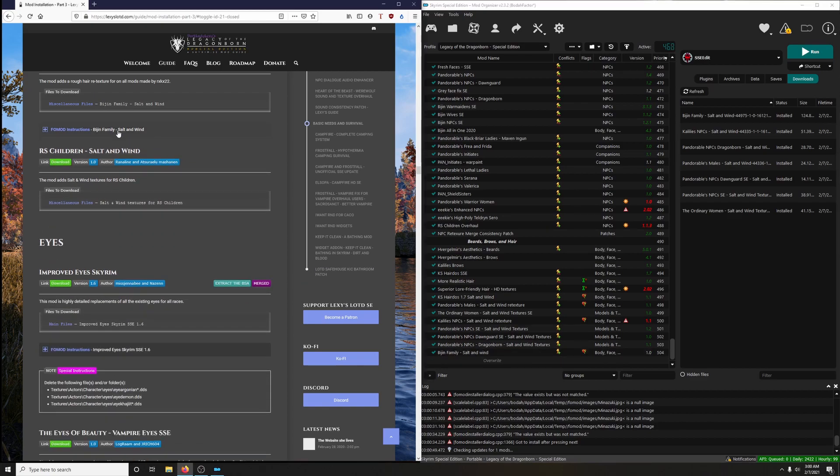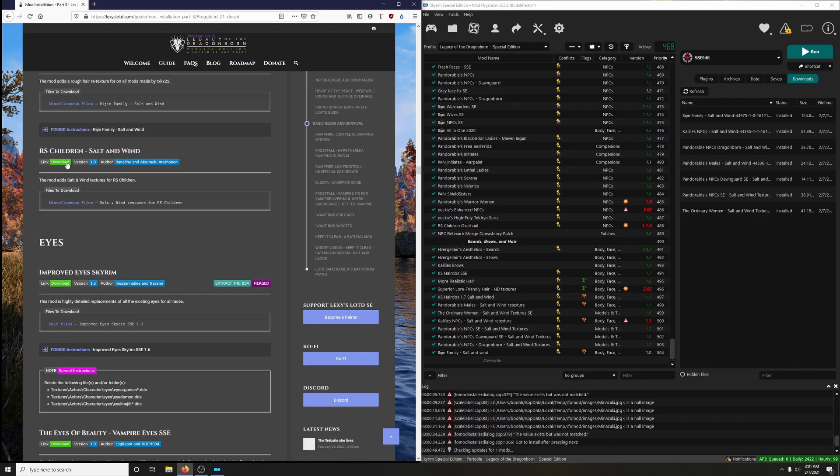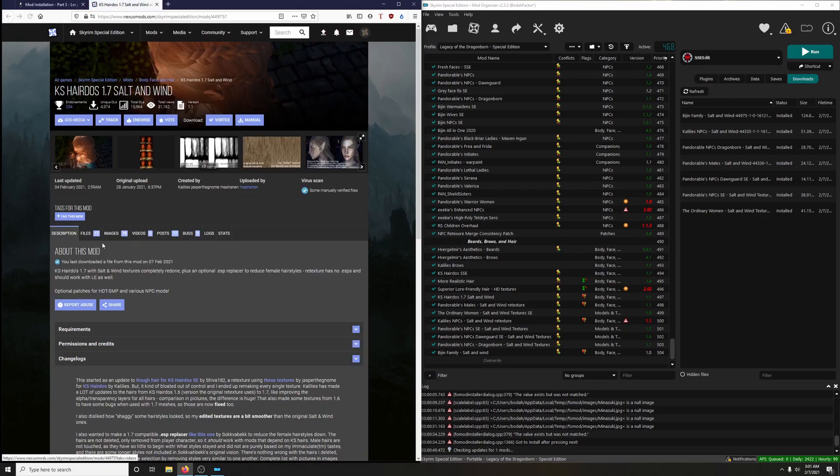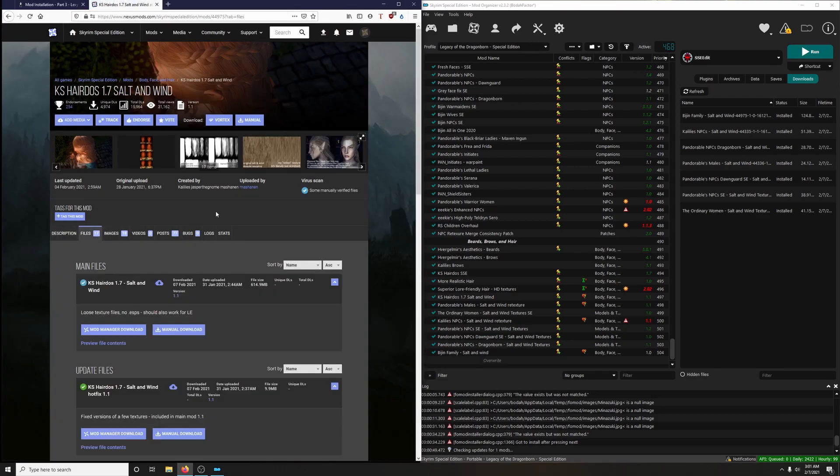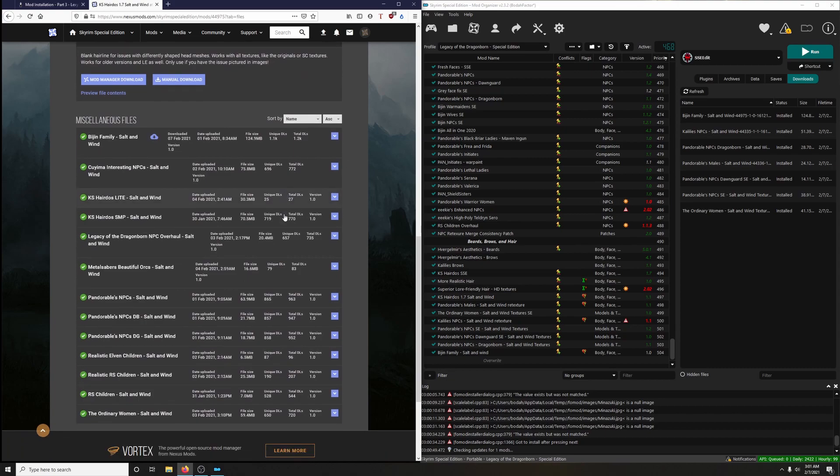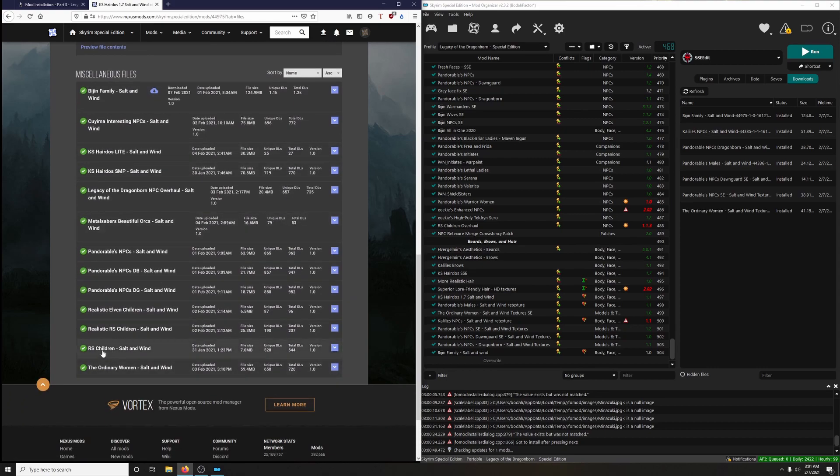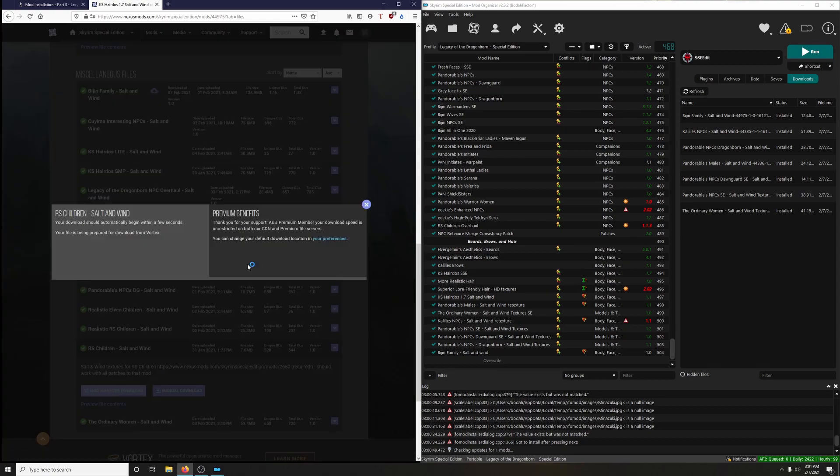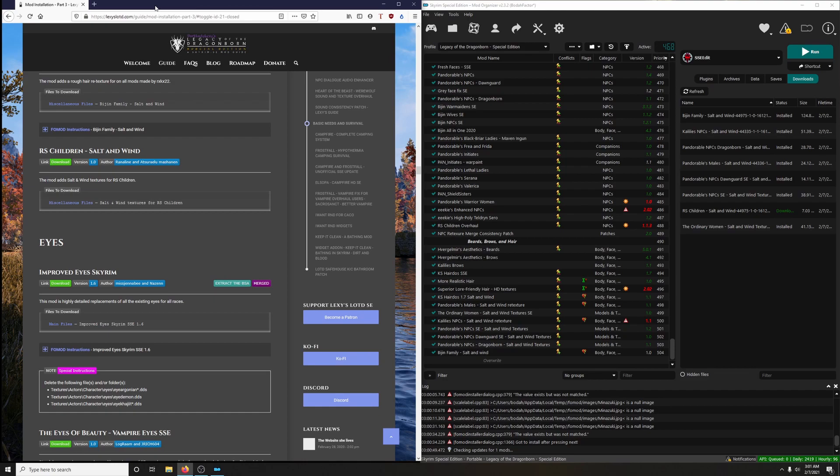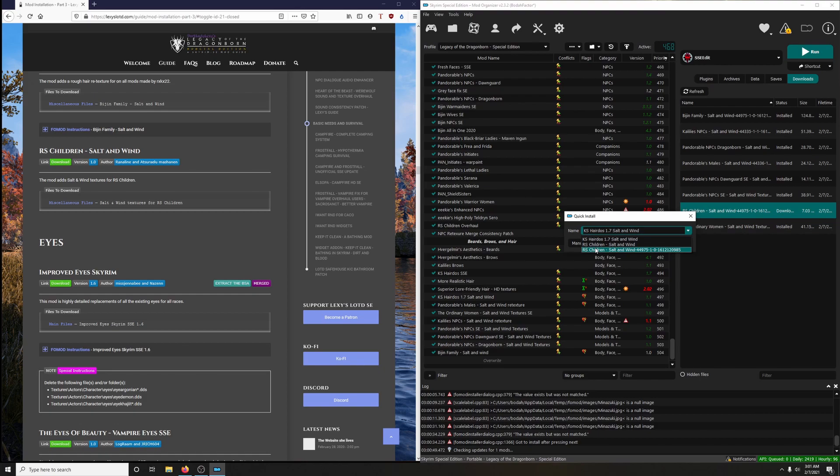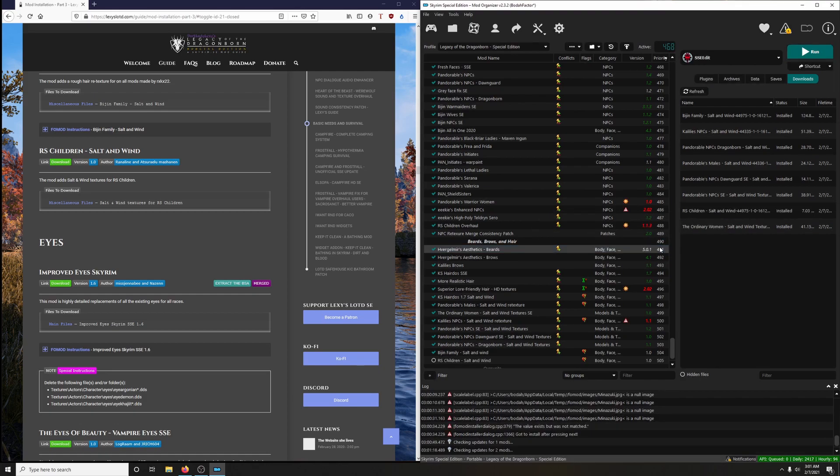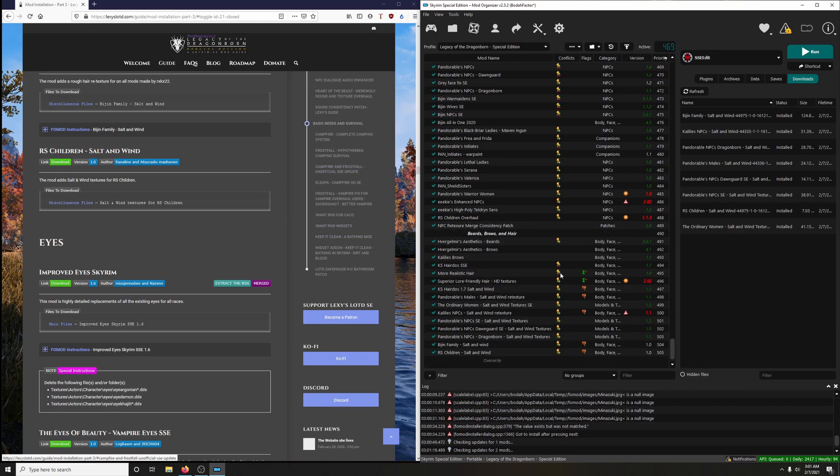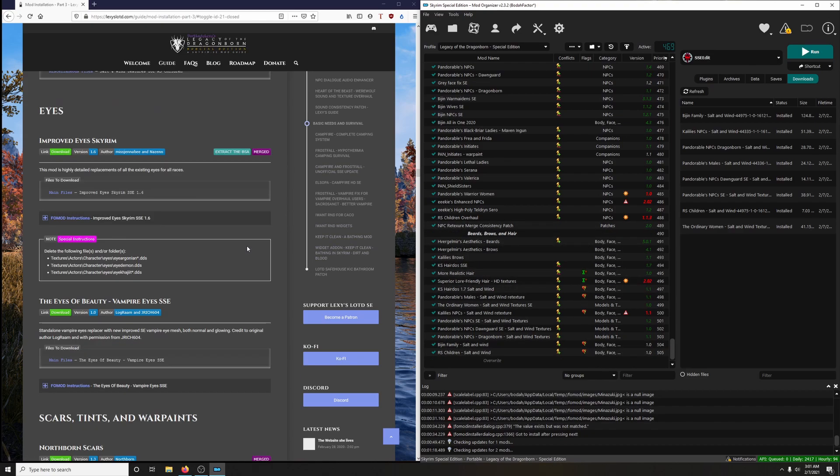And finally, for this section, Beards, Brows, and Hair, the final mod is RS Children Salt and Wind. That's also in the miscellaneous section, so let's download it. Where is it? RS Children Salt and Wind. Click download. This time I will not forget to rename it. So drop it down: RS Children Salt and Wind. And okay. All right. This section went by very quickly, so let's do another.